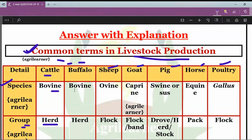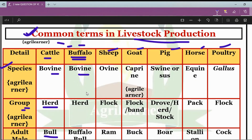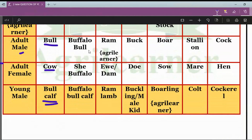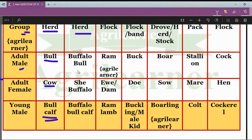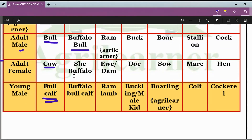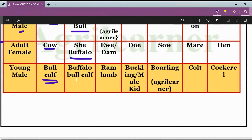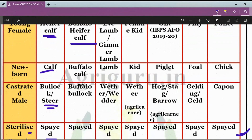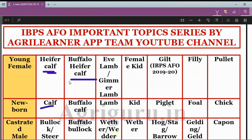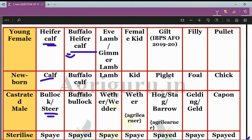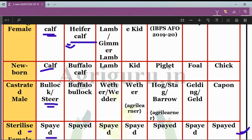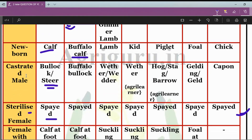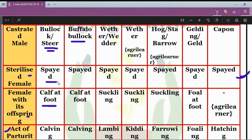Now let's see the technical terms used in the case of buffalo. The buffalo is also called bovine and its group is also a herd — similar to cattle. The adult male is buffalo bull, the adult female is known as she-buffalo, the young male is buffalo bull calf, the young female is buffalo heifer calf, the newborn baby is known as buffalo calf, and the castrated male is buffalo bullock.